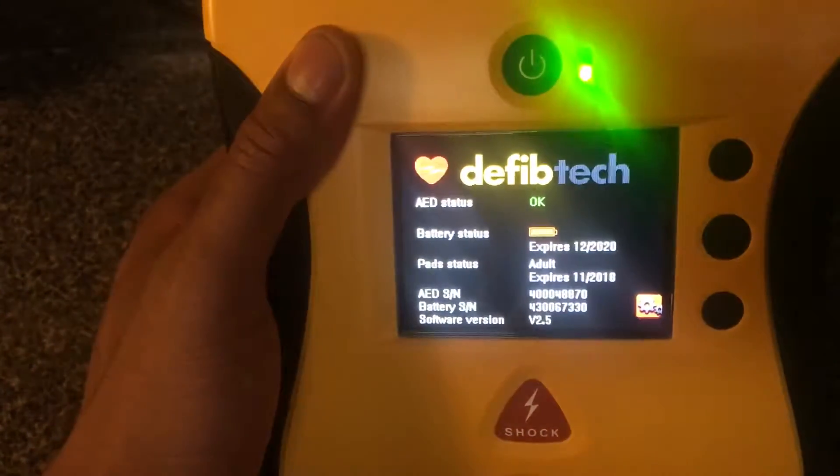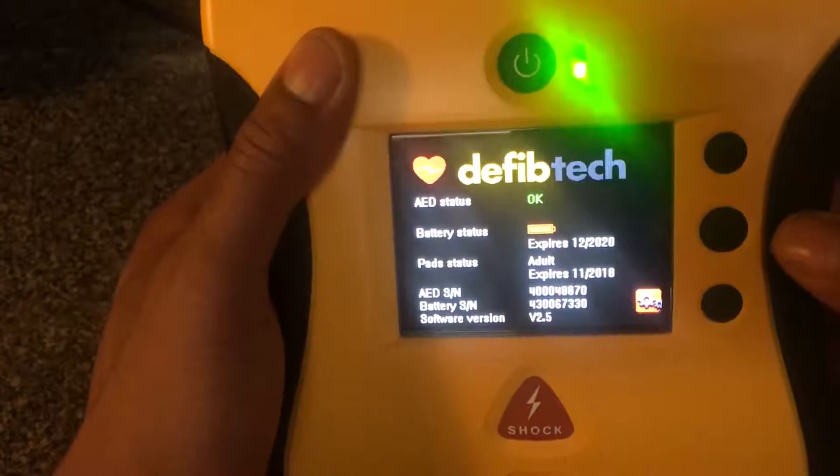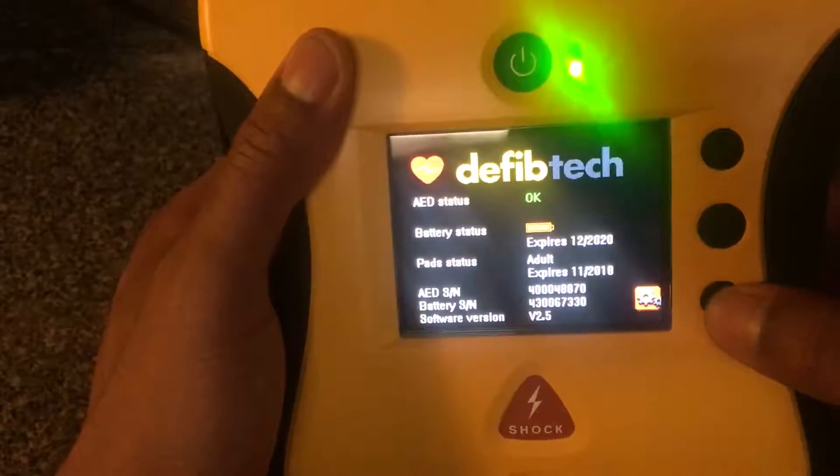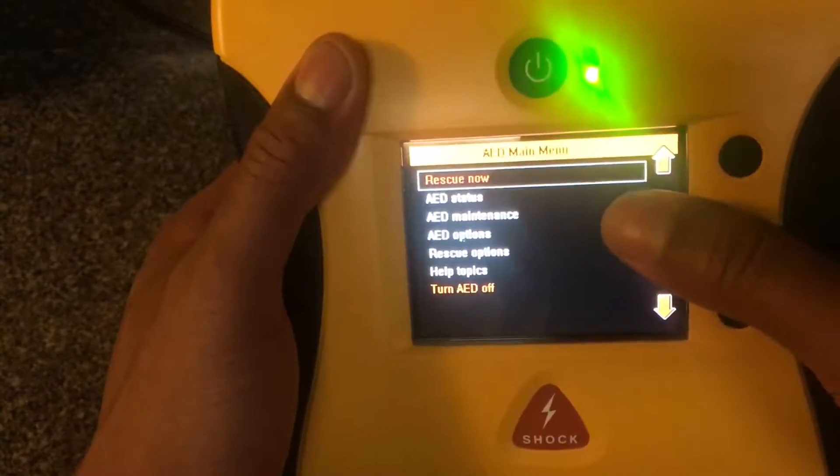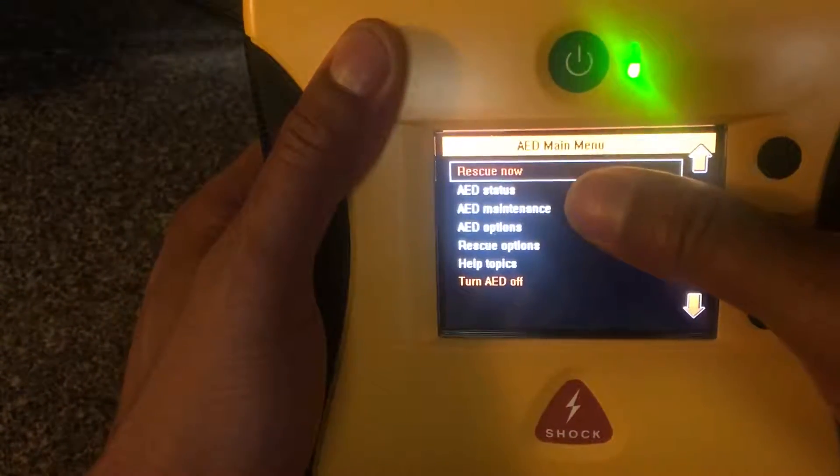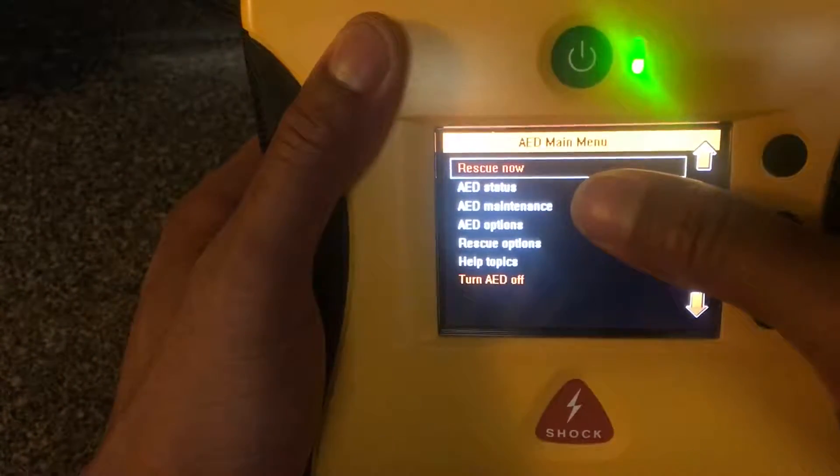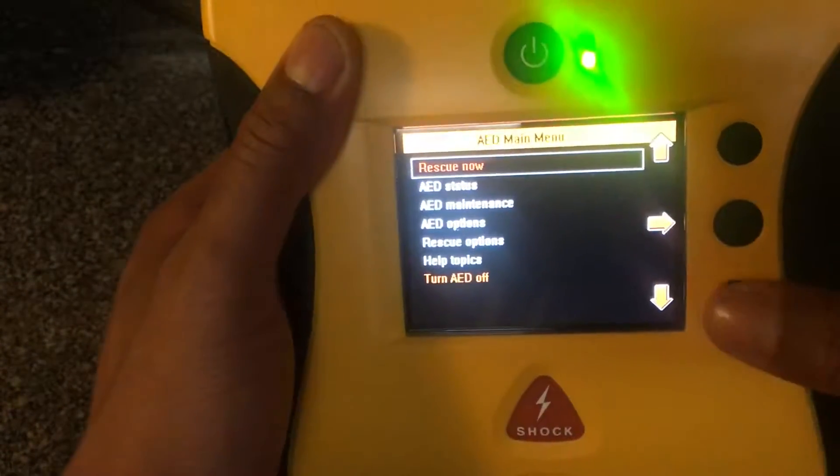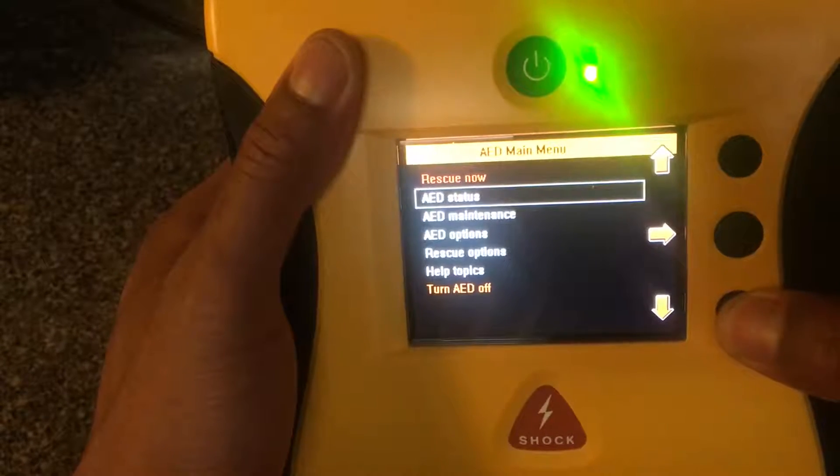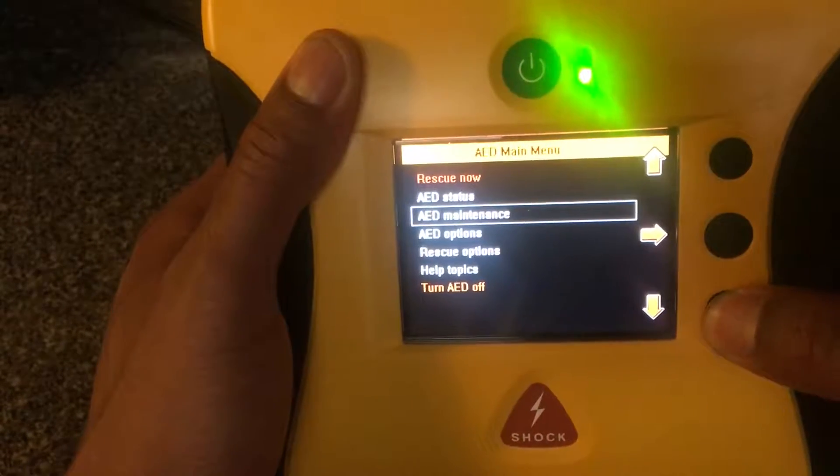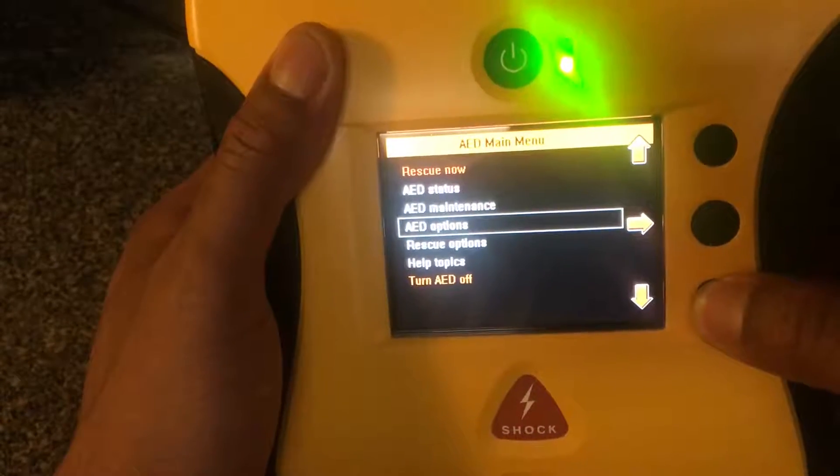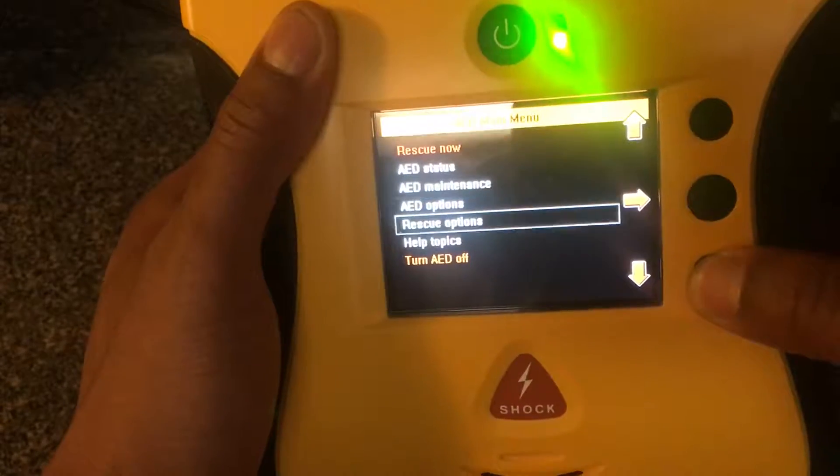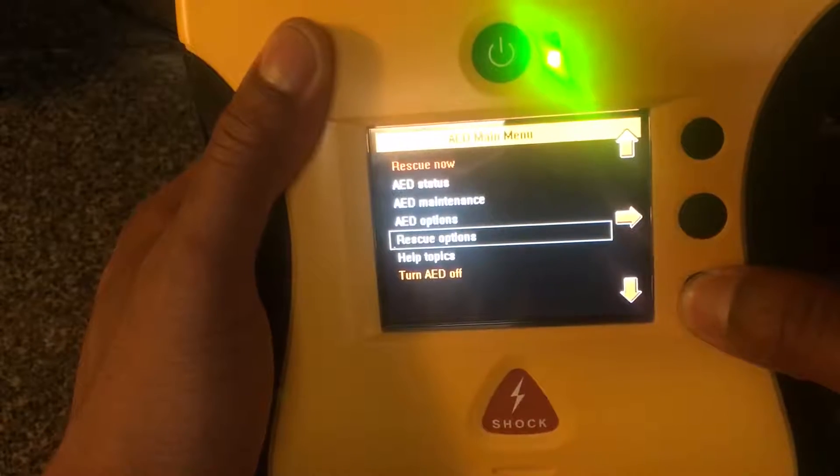You press the center button and it takes you to a screen right here. Okay, so this is the screen that we're going to go through. What you do is hit this button right here for menu.